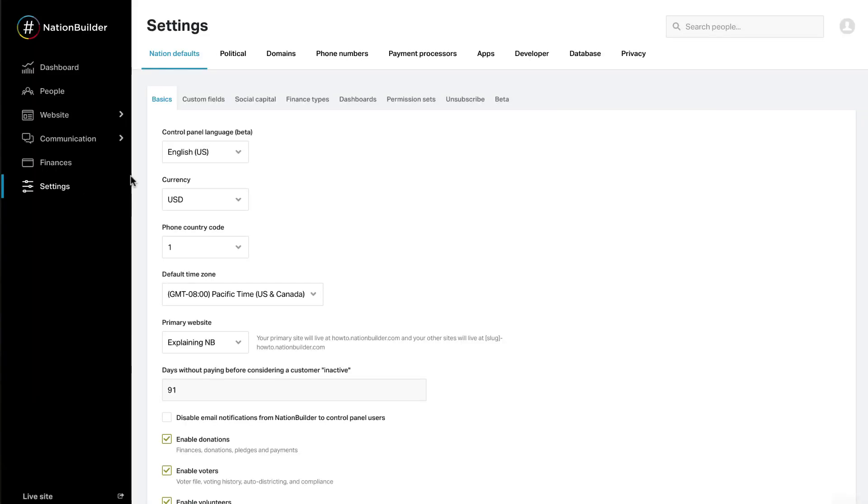Settings. This is where the overall settings for your nation can be set or edited. This includes domains, payment processor, any election details, etc.